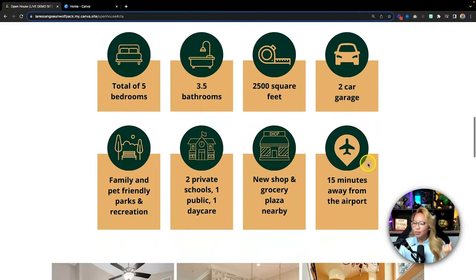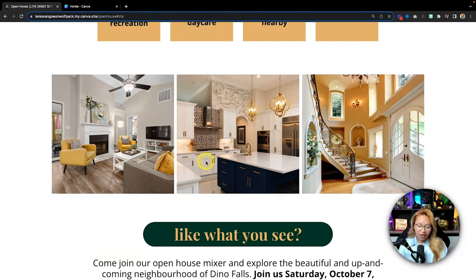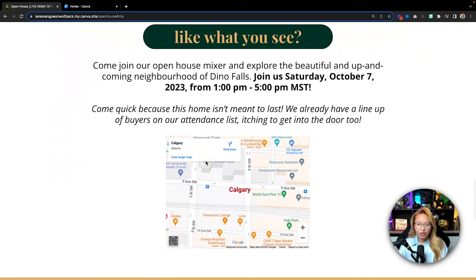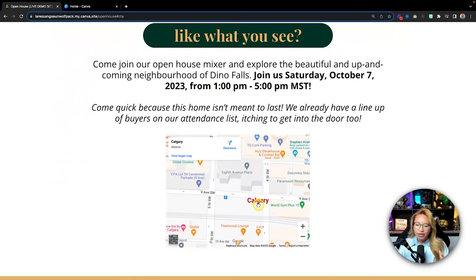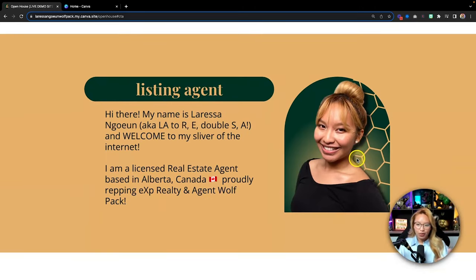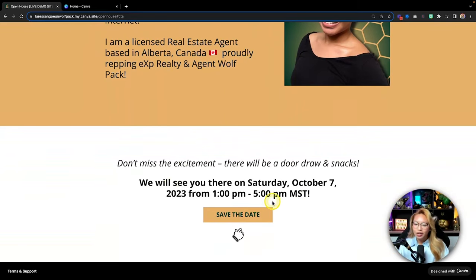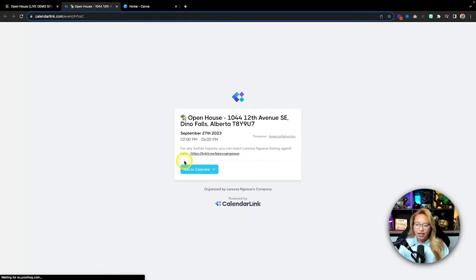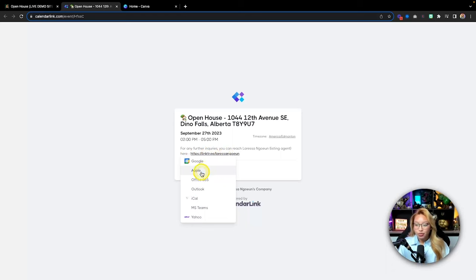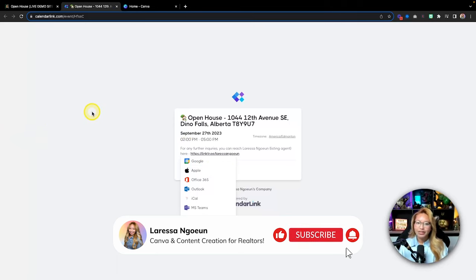You have the property highlights — some quick things that people can catch on to — and then, of course, pictures of the home. We can also embed a Google Map of the home. There's an area to represent you as the listing or hosting agent. And at the bottom, that CTA button — if we click it, it takes us to a site where we can add the event to our Google calendar, Apple calendar, or whatever we choose. Really, really exciting.